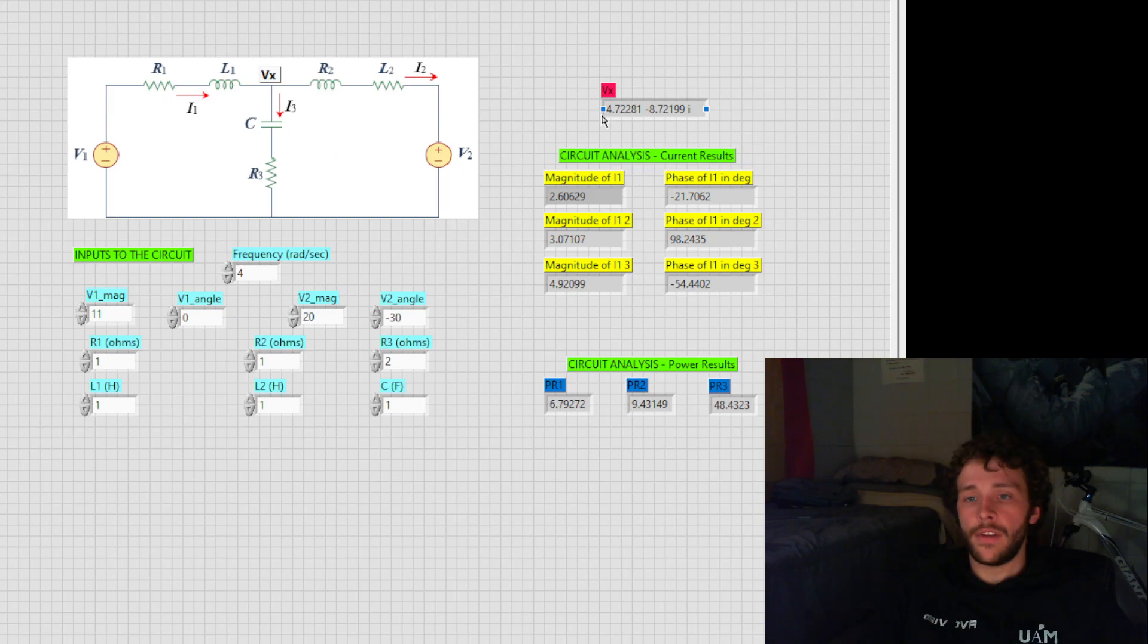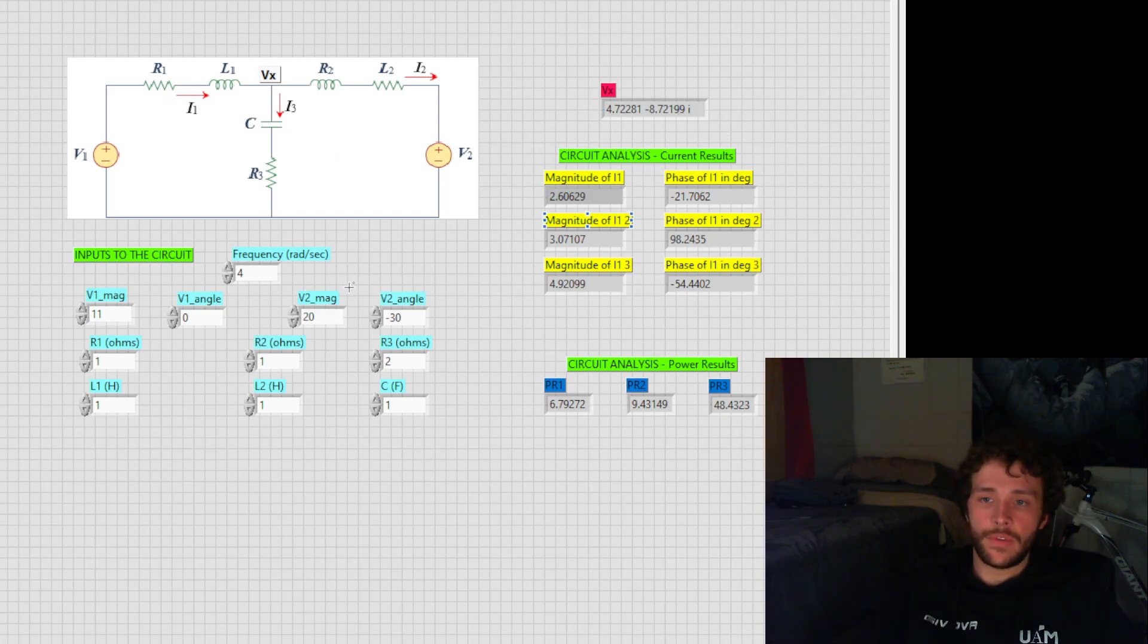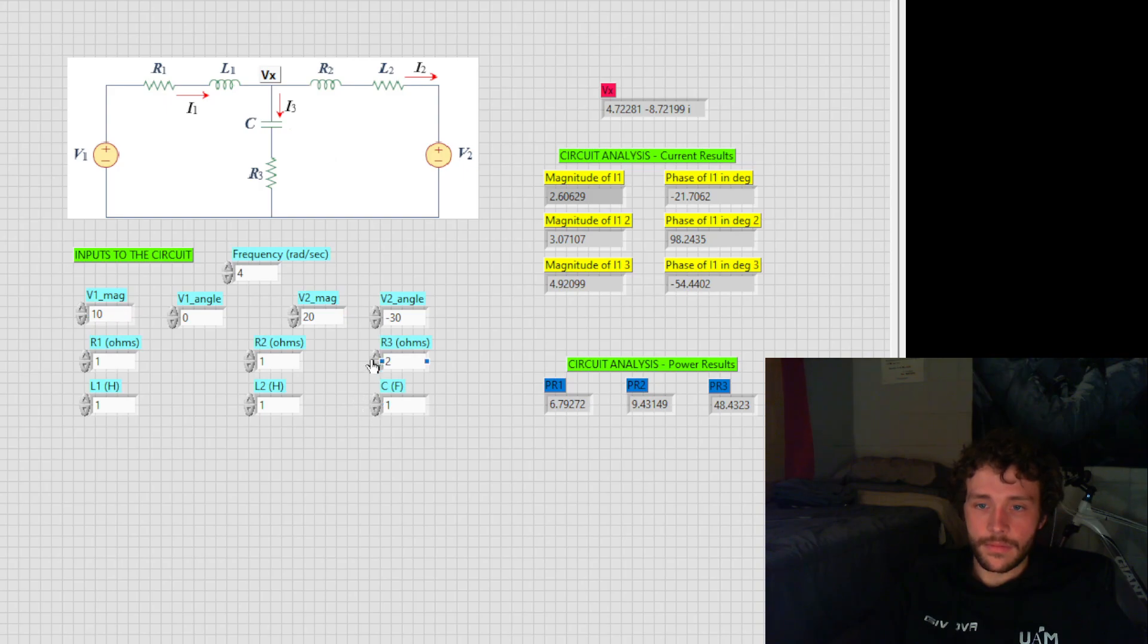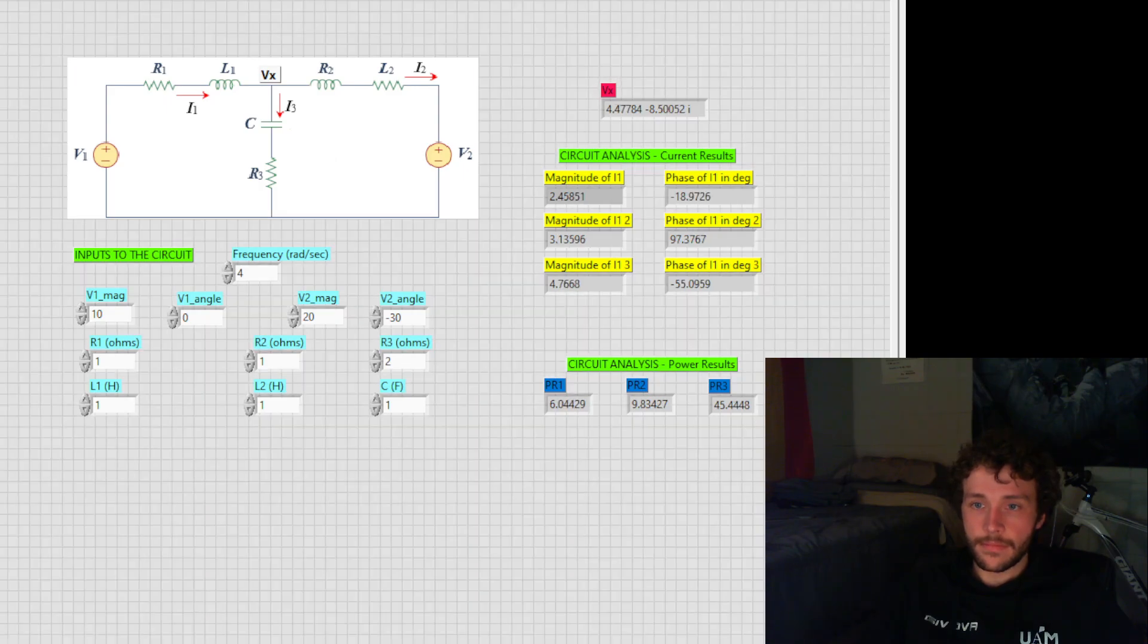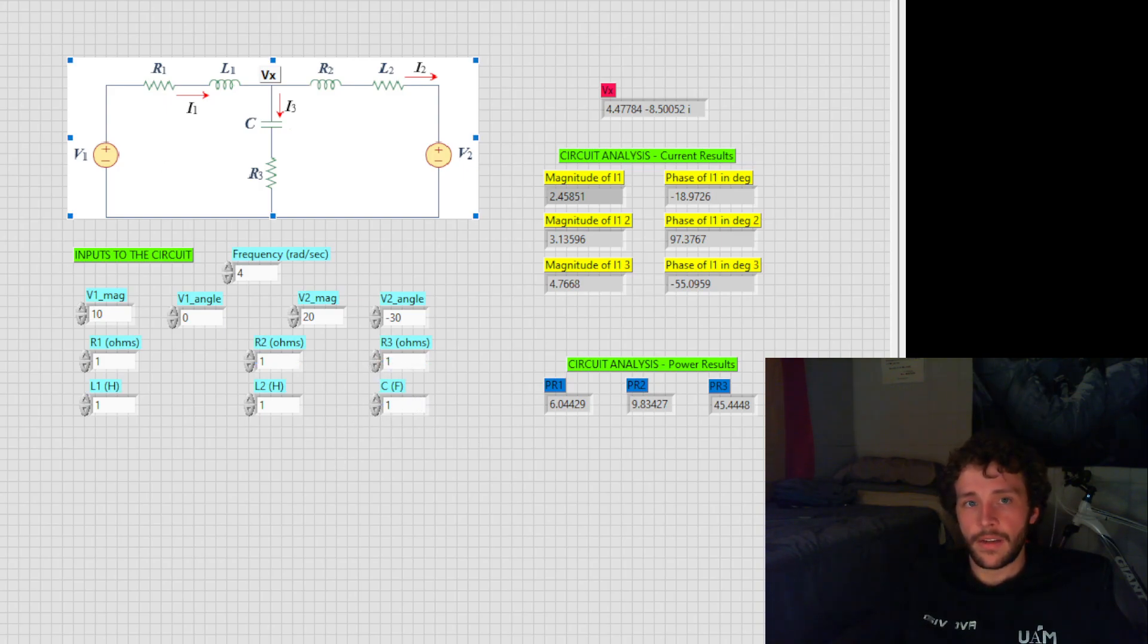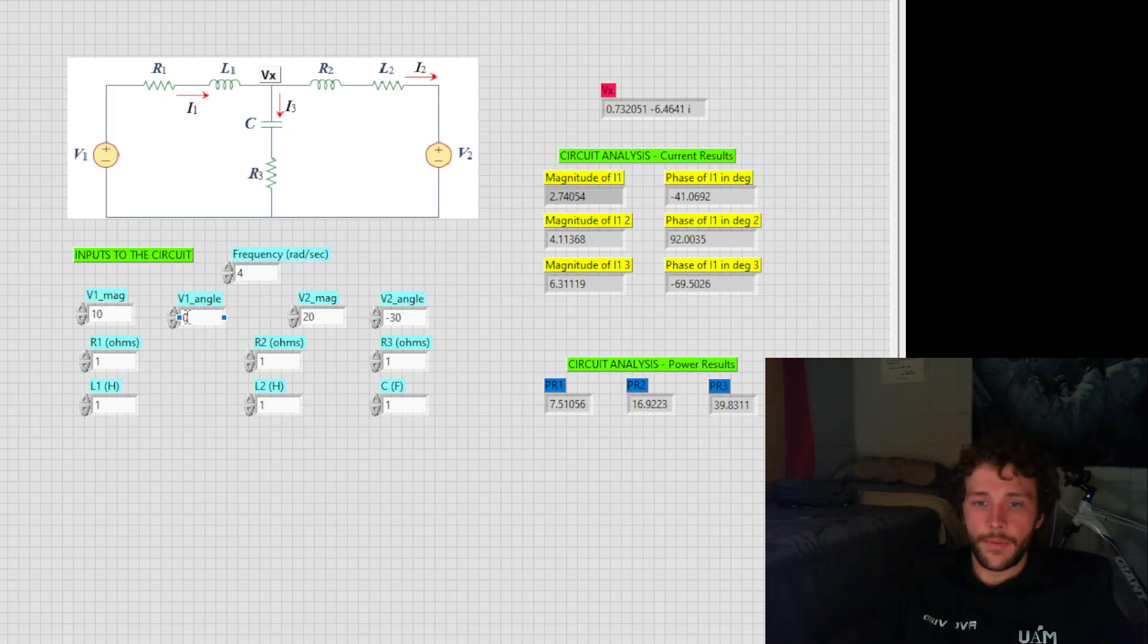Now we have a value of V of X, 4.72 real volts, minus 8.722 j volts. And then if we go back to the given values, we are able to see the given values from here. There we go. Now we've returned back to where it originally was.